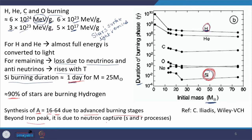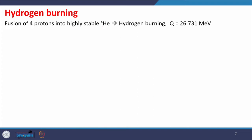Beyond the iron peak, it is not energy production that is most important but the synthesis of elements, which happens through neutron capture — the S and R processes. Now, for hydrogen burning, fusion of 4 protons leads to the production of helium-4. This is called hydrogen burning and the Q value of this overall reaction is 26.731 MeV. You can take the mass excess values and calculate the Q value.